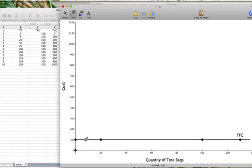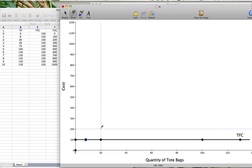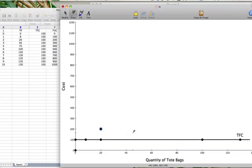When we produce 20 units, the cost is $200, so we put a dot at 20 tote bags and $200. When we produce 45 units, the cost is $300.